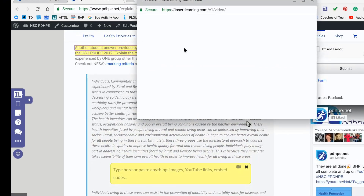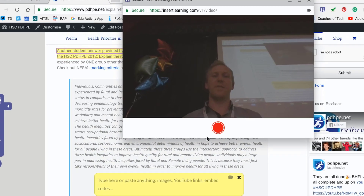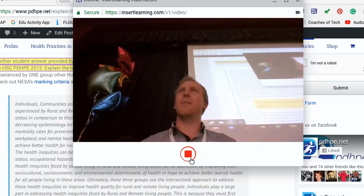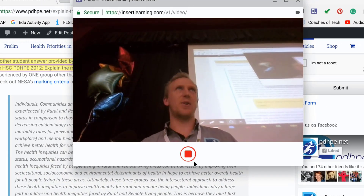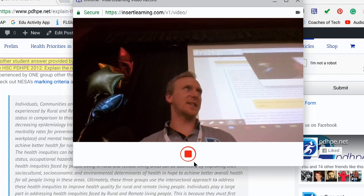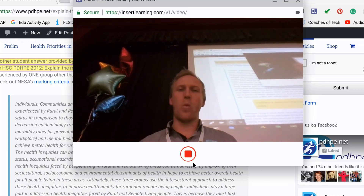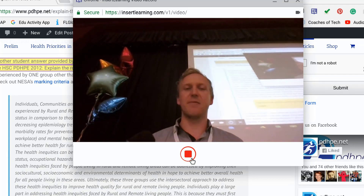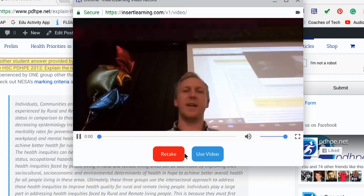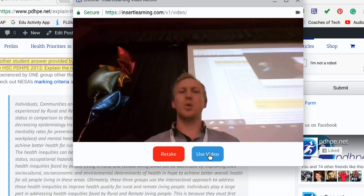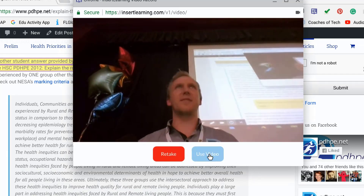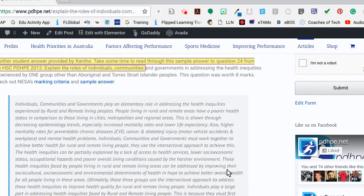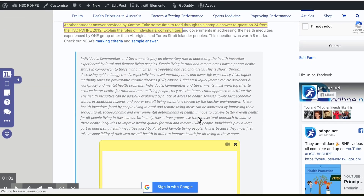So a video pops up and I'm going to record myself here, just talking about whatever's going on in the text in front of me — like what a great introduction this is to an extended response. Then I click Stop, and I'll use that video. Please upload quickly and don't take too long!